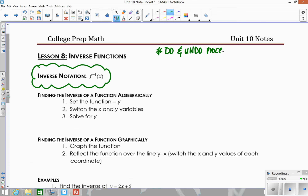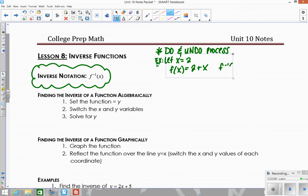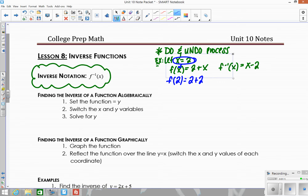So let me give you an example. We're going to let x equal 2, and I have these two functions: f(x) equals 2 plus x, and the inverse of that function is x minus 2. So if I take this 2 and plug it in, f(2) would be 2 plus 2, which gives me 4.